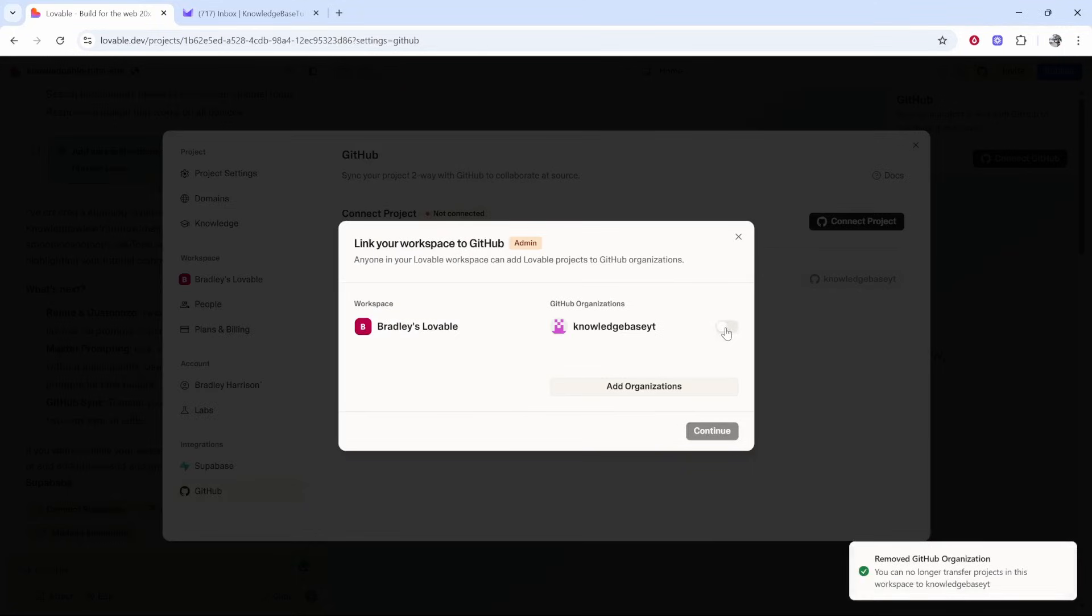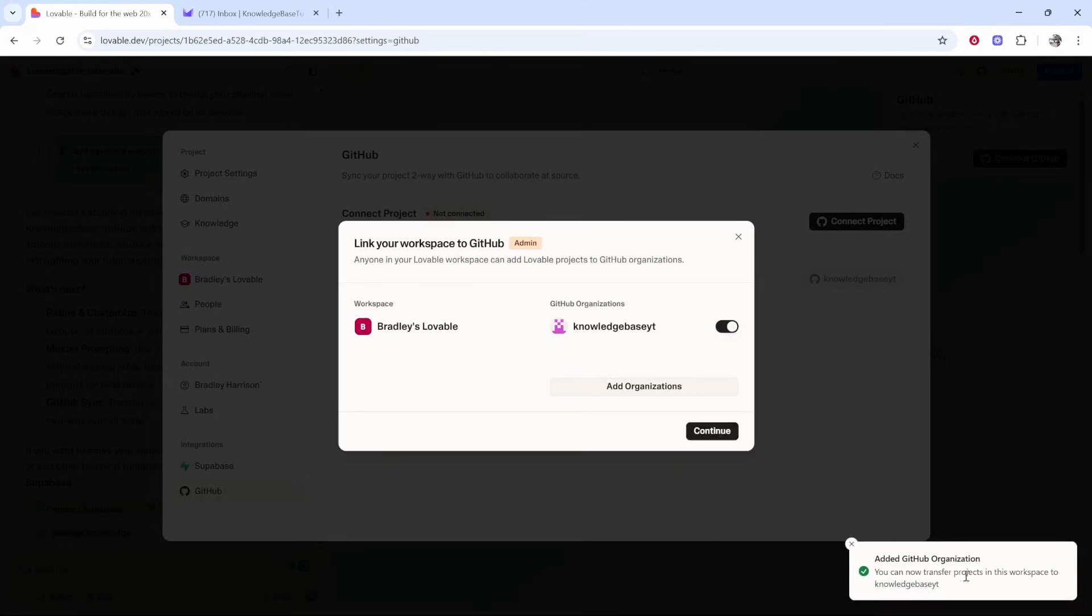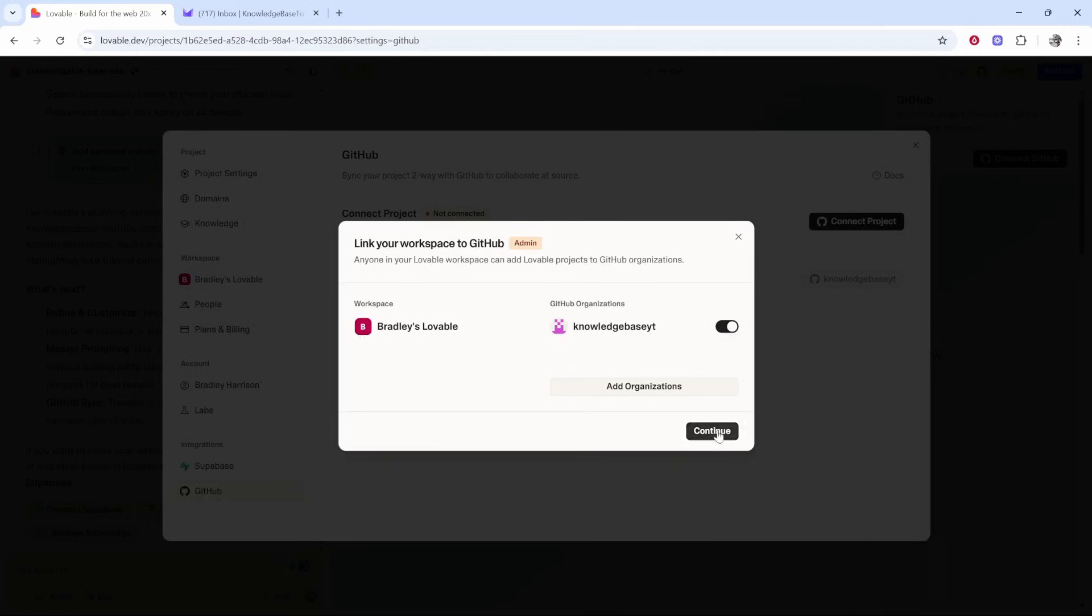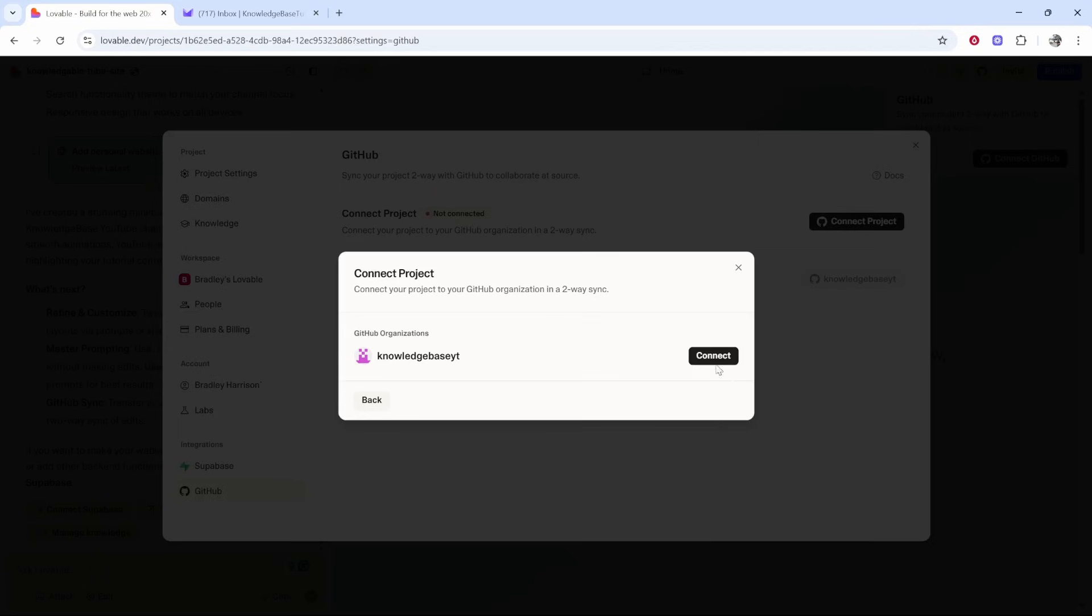Now that's been added you can toggle this on and you'll be able to transfer projects in this workspace to your GitHub organization. You can then click continue and connect.